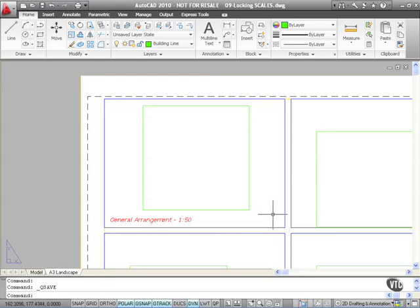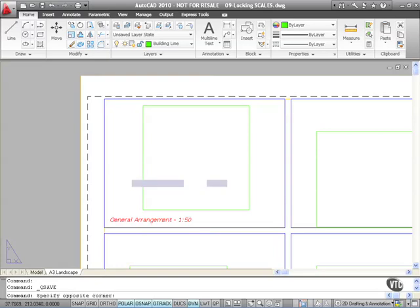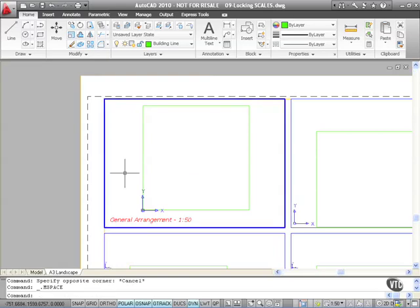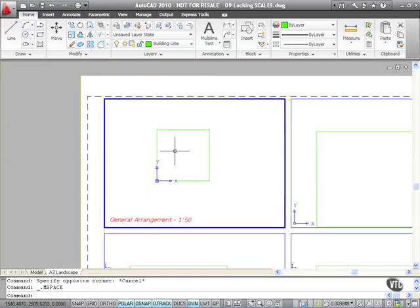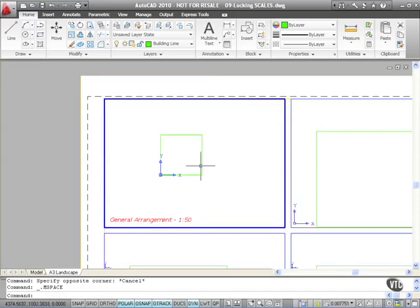Okay, so we've set up our general arrangement viewport there at a scale of 1 to 50. That's great, but what happens if somebody in the A3 landscape layout double clicks inside that viewport by accident and then zooms up and down on the mouse like that? That has completely messed up that scale. It's not at 1 to 50 anymore. It's not at a recognized scale.